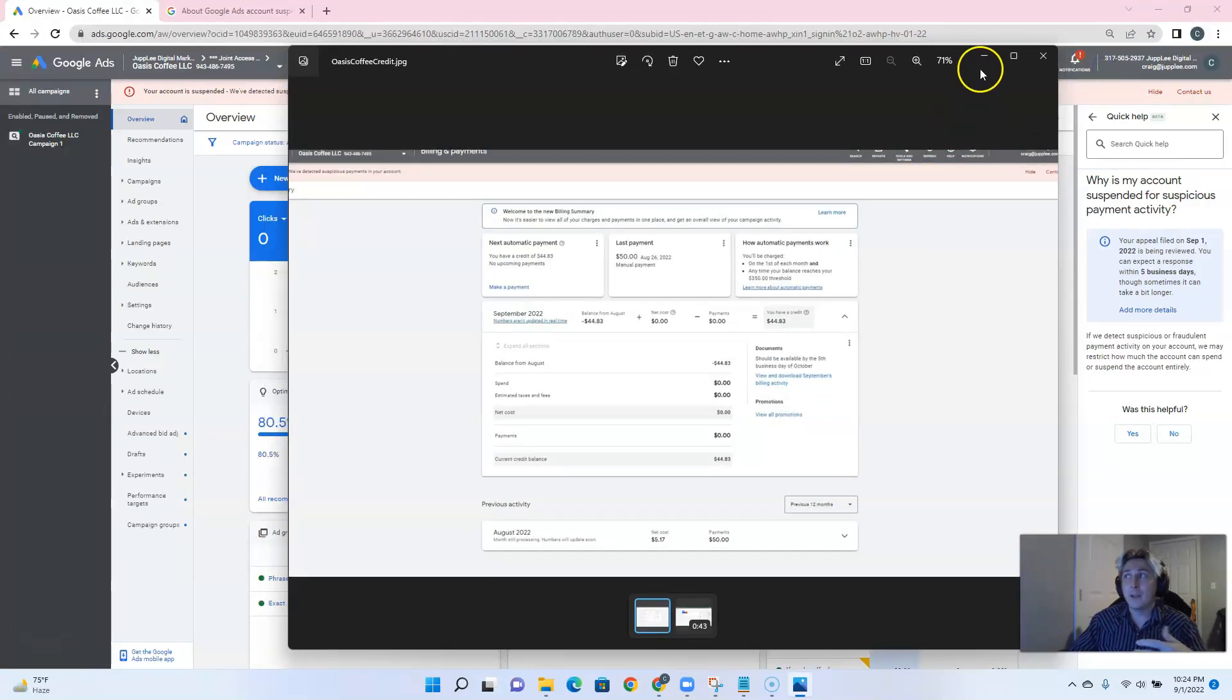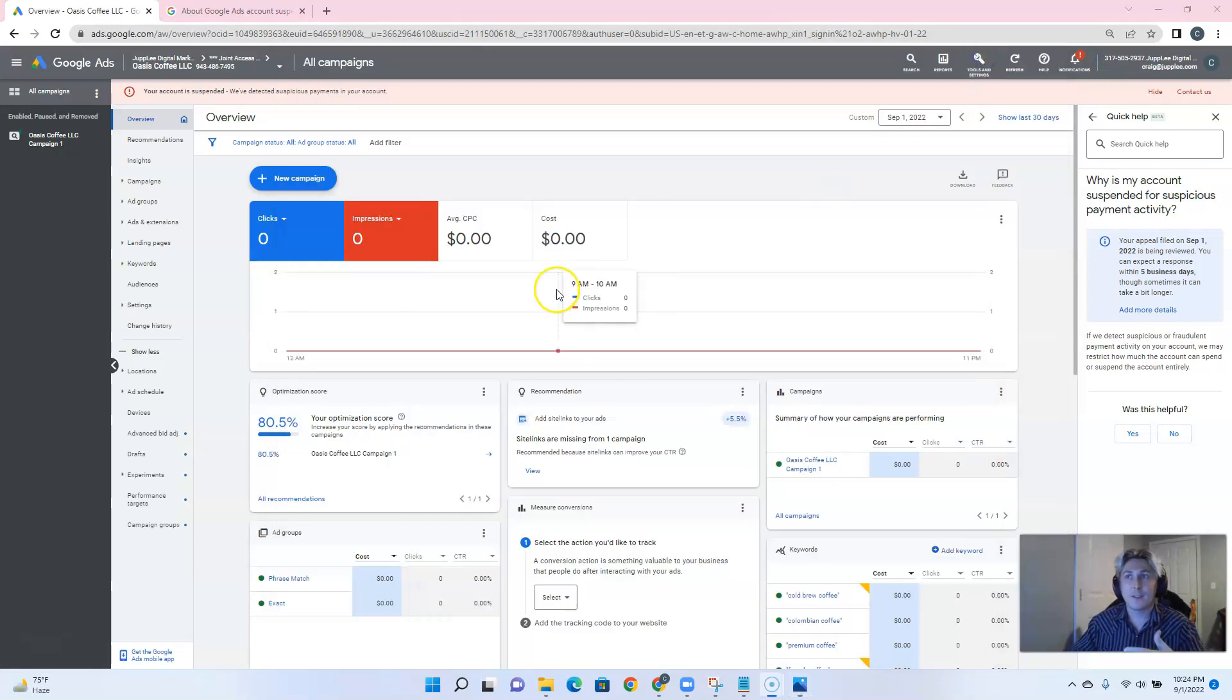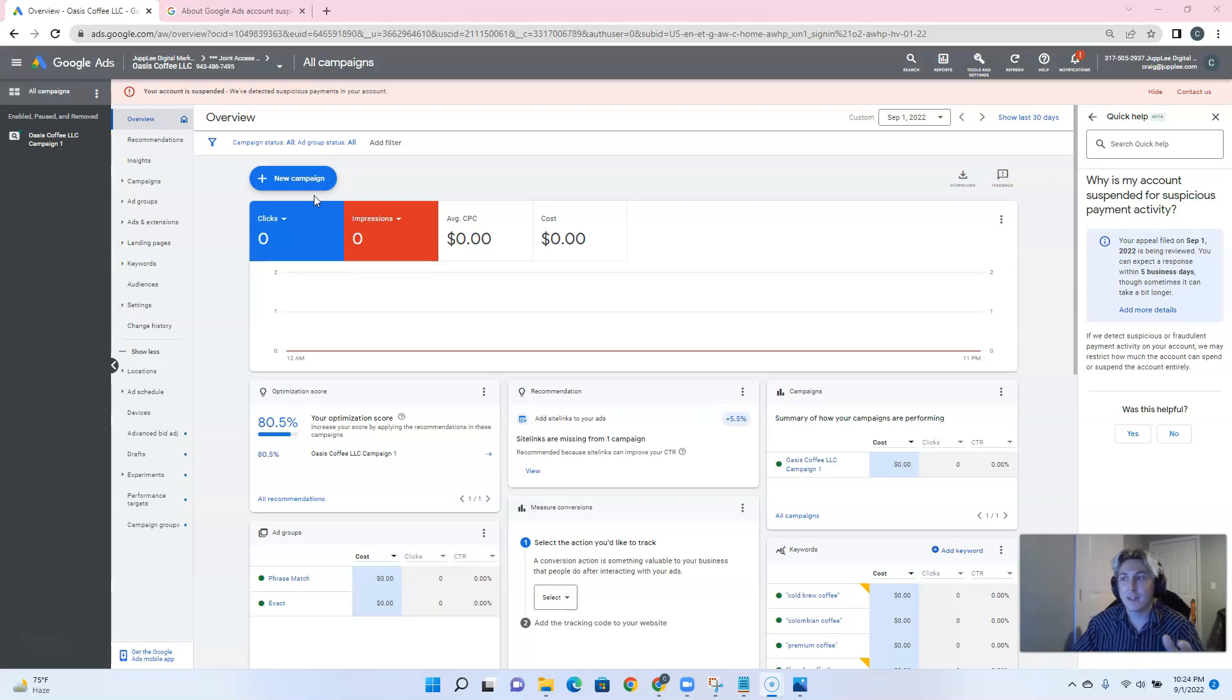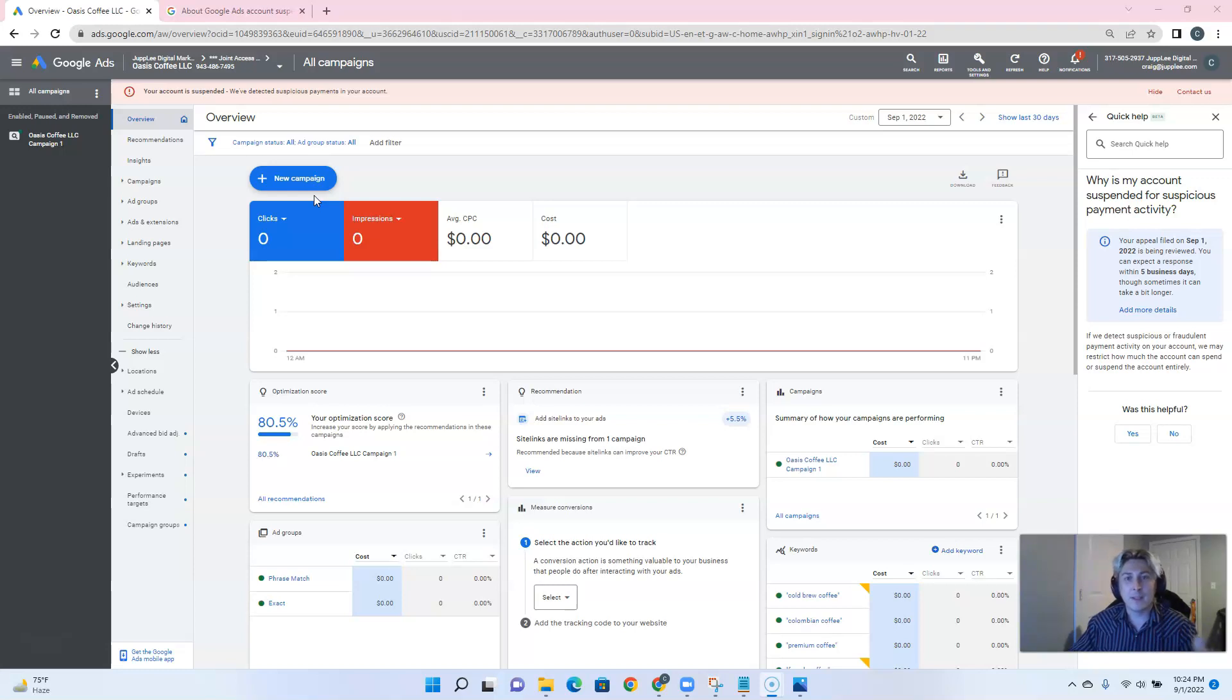So what does that mean? That pretty much sums up the fact that there has been suspicious payments on this account. But Google, you were the one who made them. You're the one who's taking these weird payments of $0.59 and $1.12 for our ads. Basically, their system is looking at it and thinking that those suspicious payments that it made were on our behalf.